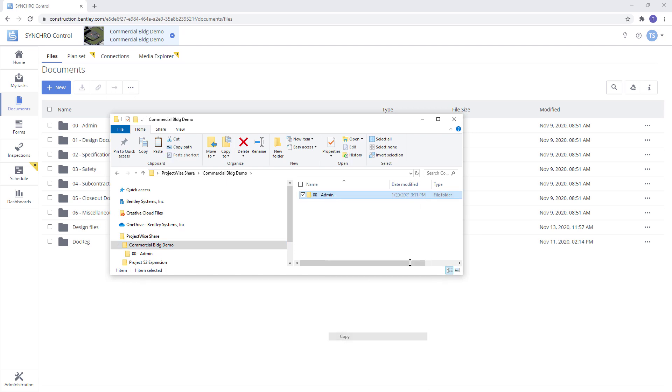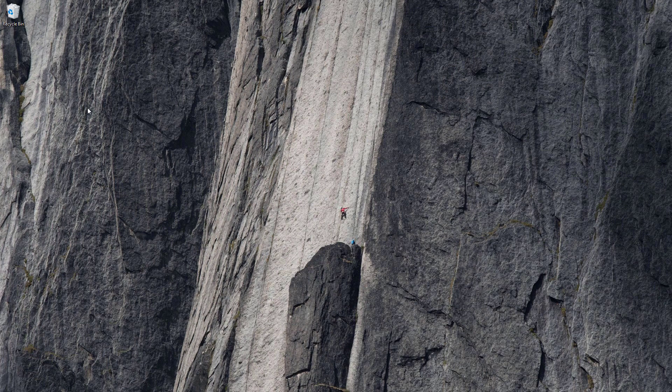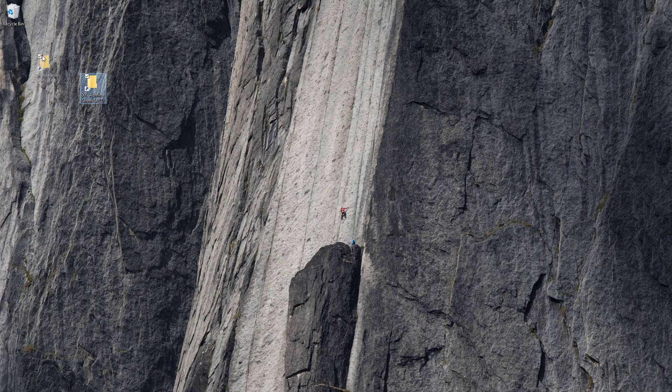So right click, copy, and now we'll go to our desktop and paste the shortcut here.